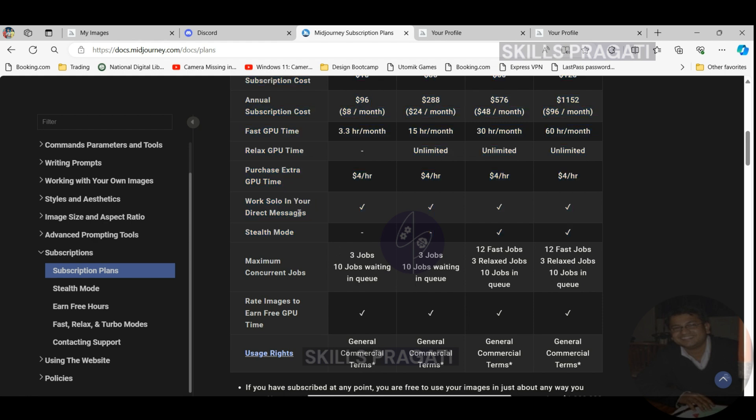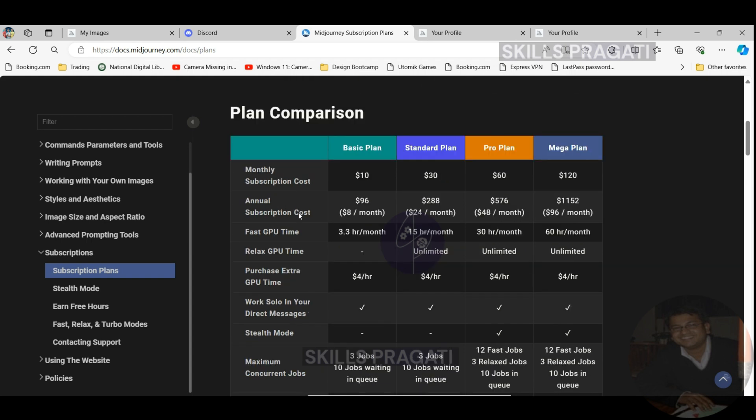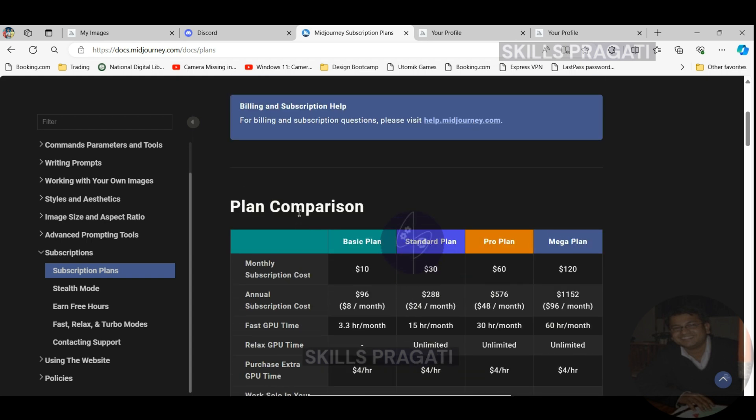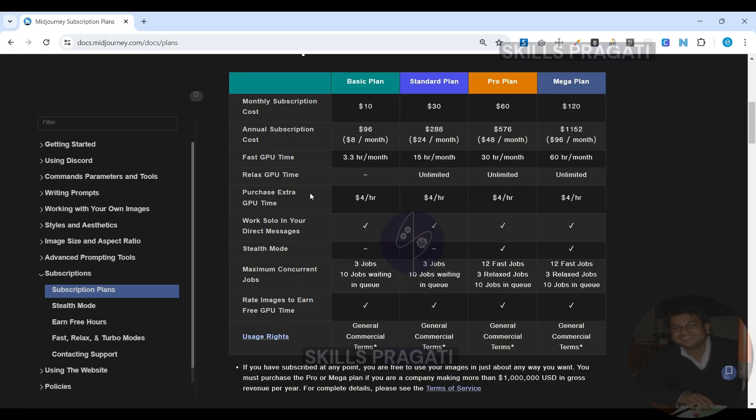Direct messages: Midjourney allows for direct interaction through messages for submitting and managing image generation. Stealth mode: This feature lets you generate images privately without them being visible in the community feed. Concurrent jobs: This is the number of image generation tasks you can run simultaneously.